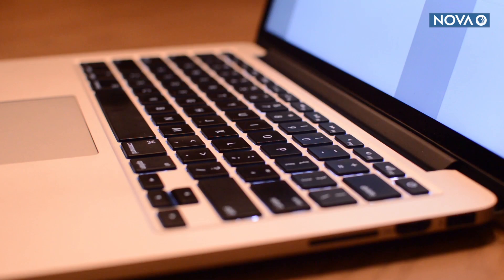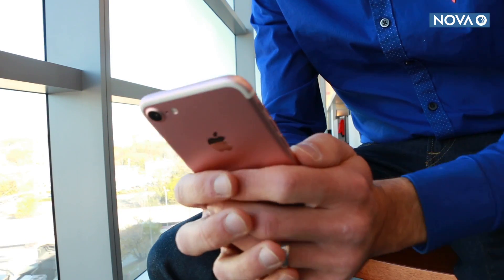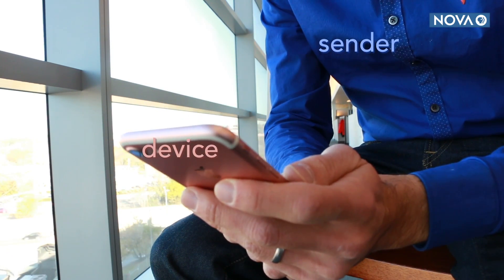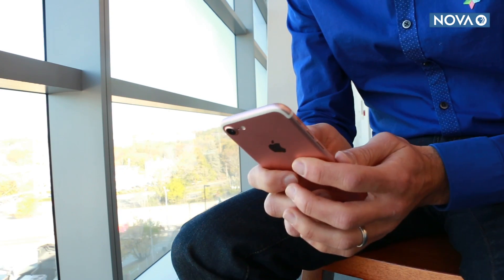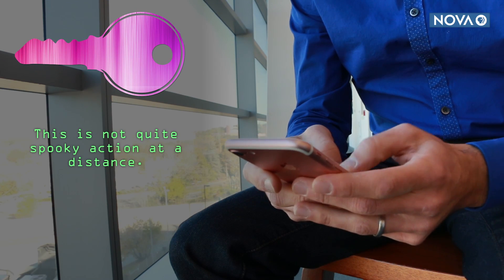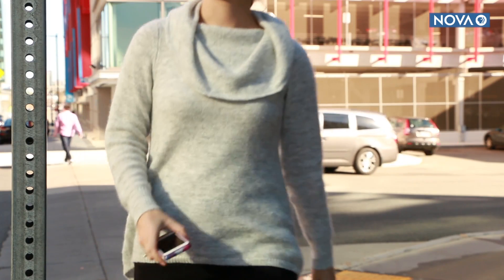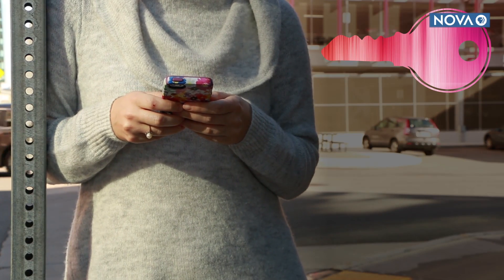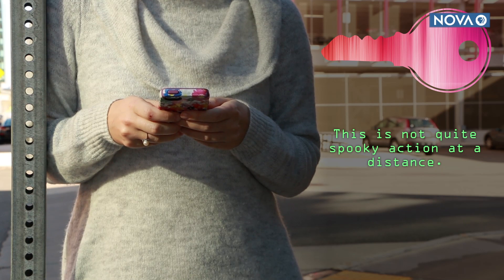First, let's consider how messages you send electronically — like an email, a text, or a vote you cast online — get encrypted normally. You, as the sender, have a device that agrees on a secret code with the recipient's device. This is also known as a key. For example, numbers correspond to the location of a letter in the alphabet, so you send a sequence of numbers that only the person with the key can decrypt.